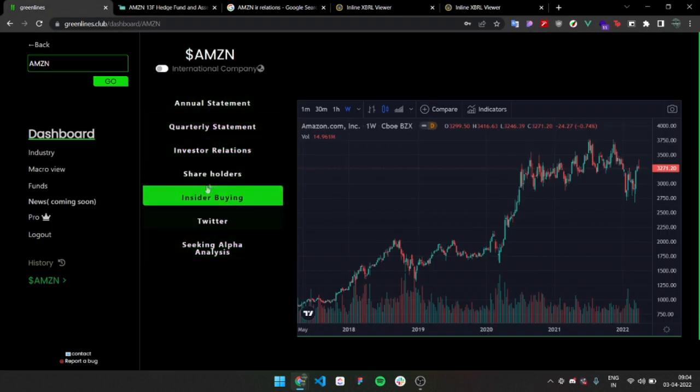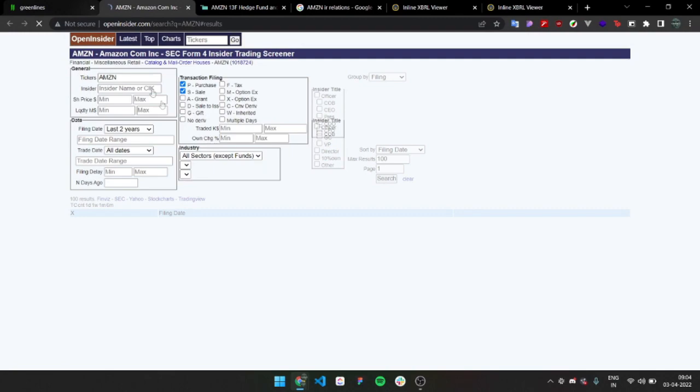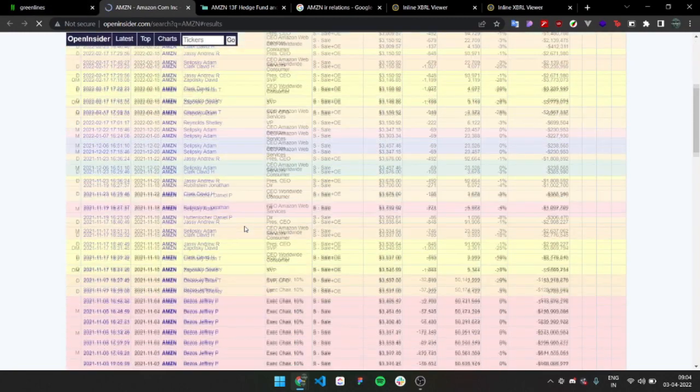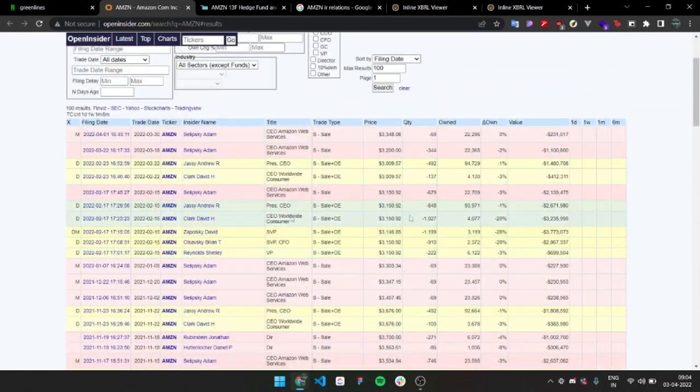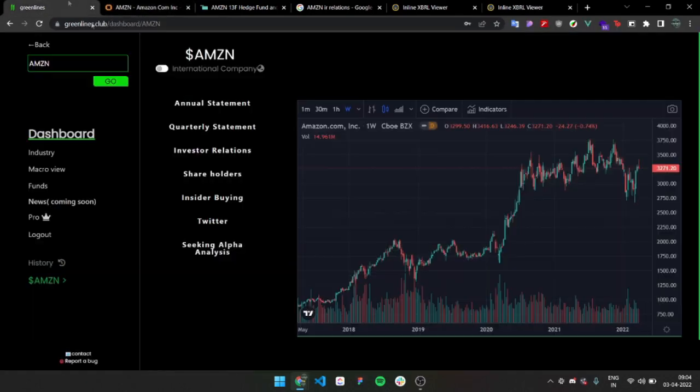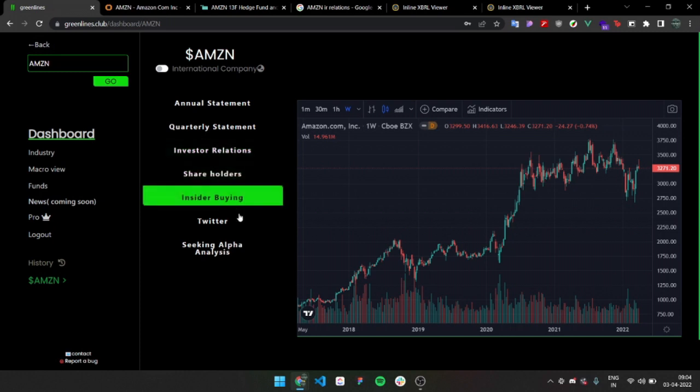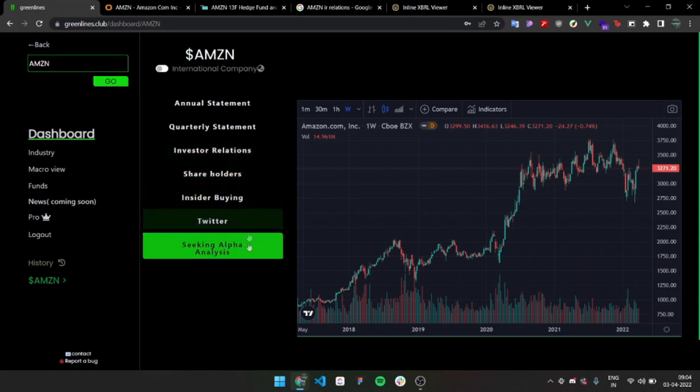Then you have Twitter, then insider buying will take you to Open Insider. You can see which insider is buying and selling and stuff. Twitter, Seeking Alpha, you know that.